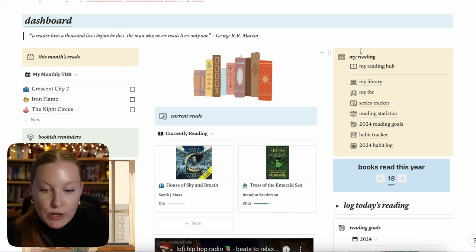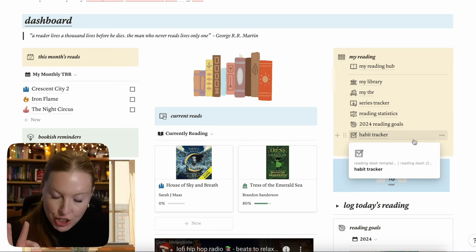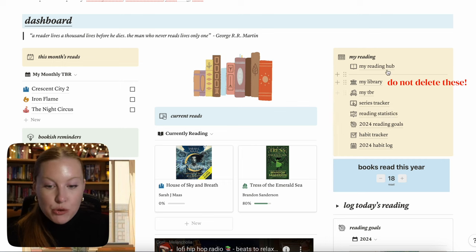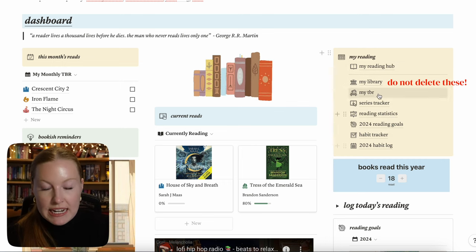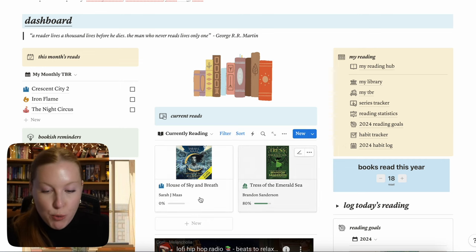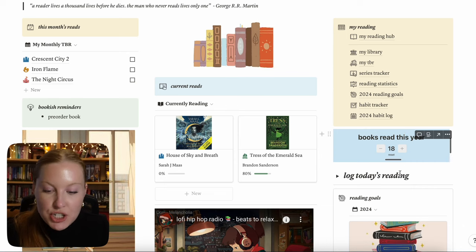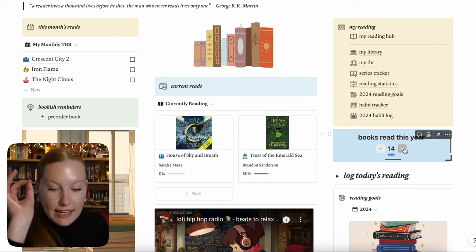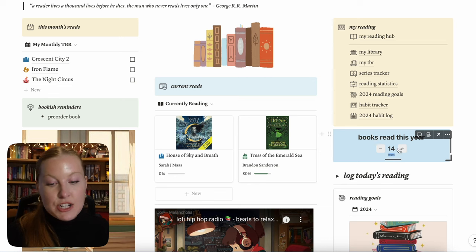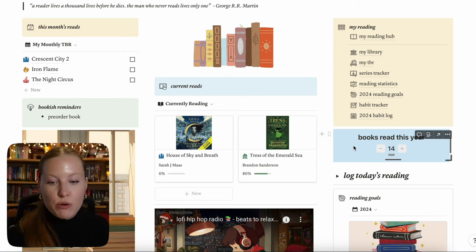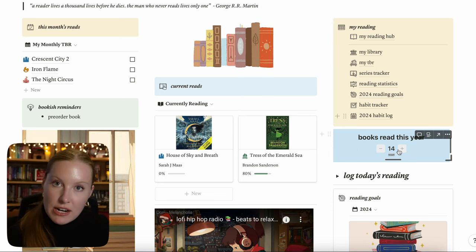On the rightmost side, we have all of the databases. I want to emphasize: do not delete anything below this line — these are databases represented in your reading hub. This is the bread and butter of the template; if you delete those, I have nothing to help you with. Next, we have a widget to show how many books you've read this year. You have to go create your own account on Indify at indify.com to get your own customized widget, as it's not included in the template.